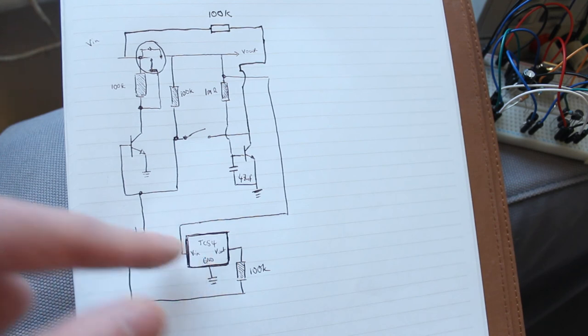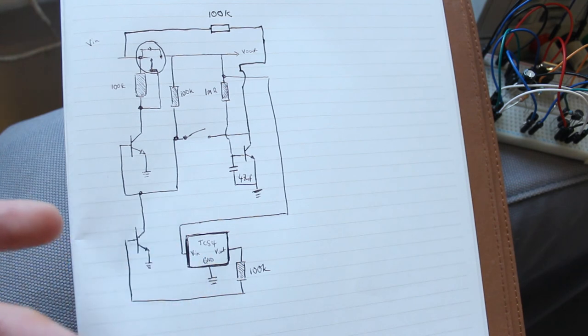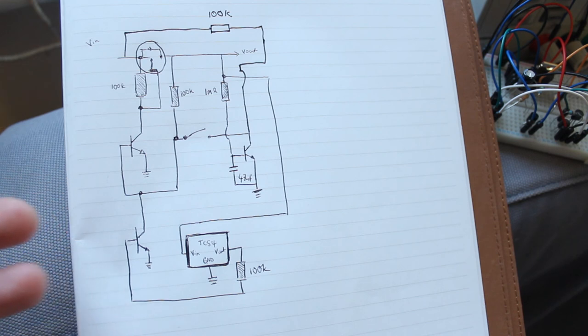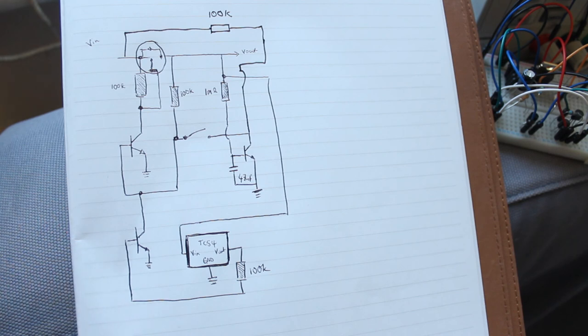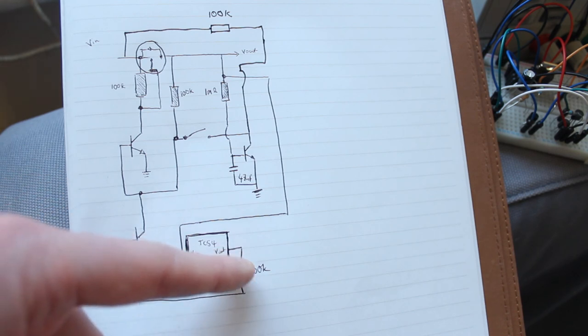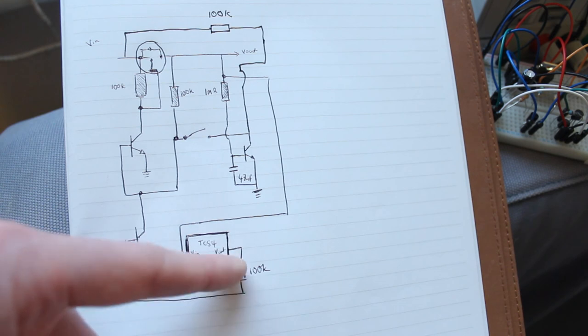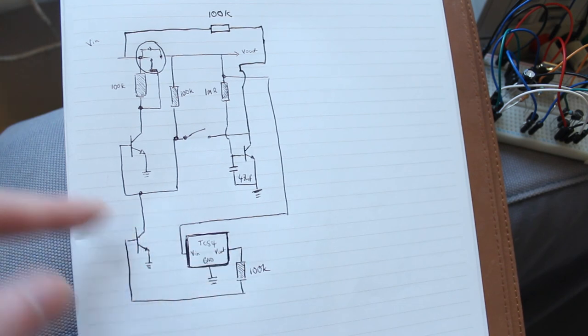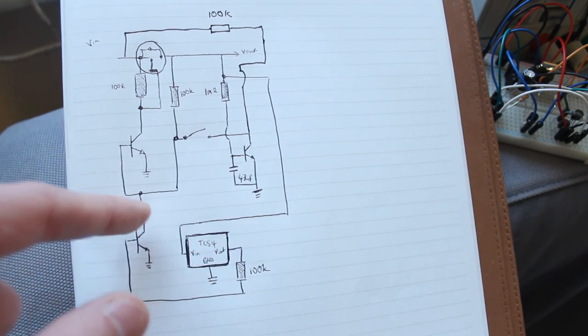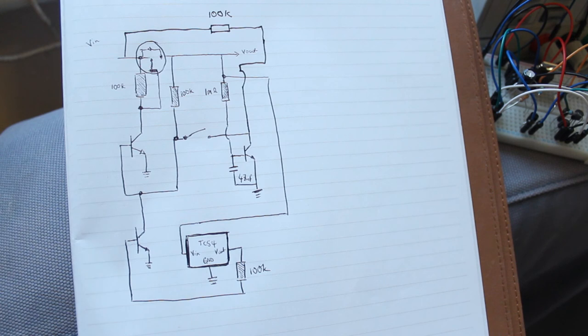So if the TC54 detects that the voltage is lower than 3 volts, it will turn on its output, the Vout, and it will turn on that transistor, grounding out the base to this transistor, so turning off the circuit. And that's essentially it, all it is. It's pretty simple. It's only a small modification to Dave's circuit.